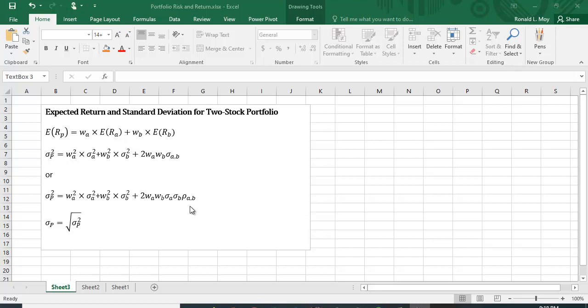If it's plus one, that's perfect positive correlation. That means they both go up and down exactly in lockstep. So perhaps A goes up by 1%, then B goes up by 2%. If A goes down by 1%, B goes down by 2%. They always move exactly in the same proportions and in the same direction. In that case, you're not going to get any diversification benefit.